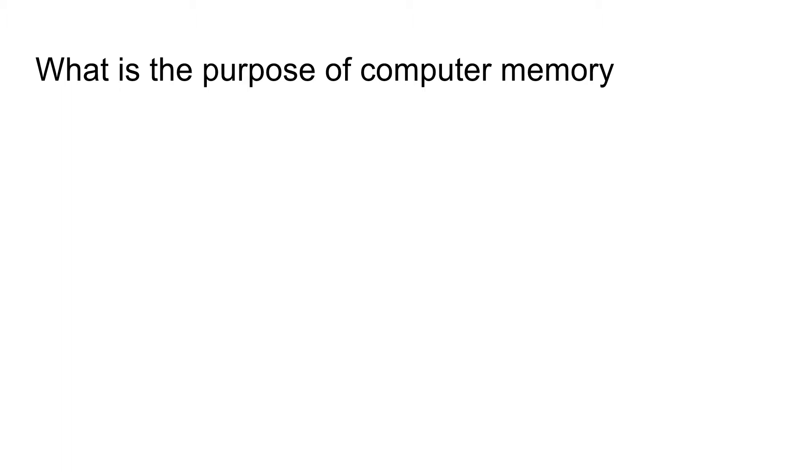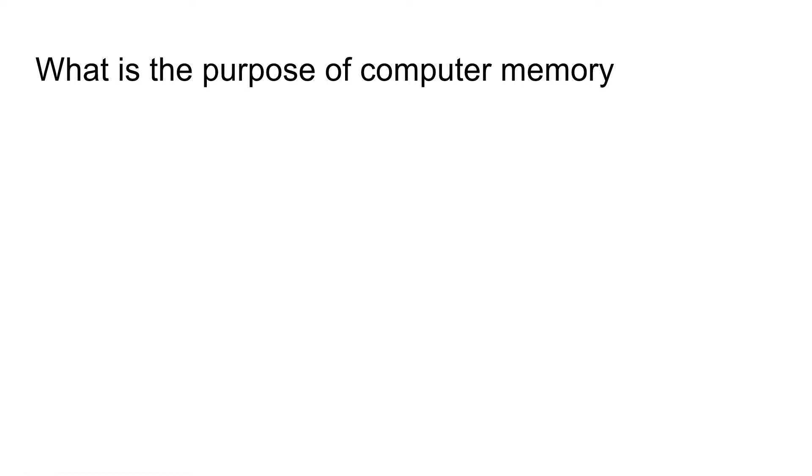And hopefully that's somewhat obvious. Well, it's to store information, just in case you didn't know. But you may be wondering what kind of information. The type of information that they usually store, at least what we're going to be talking about, is usually numbers that we're not using currently but we will use again.